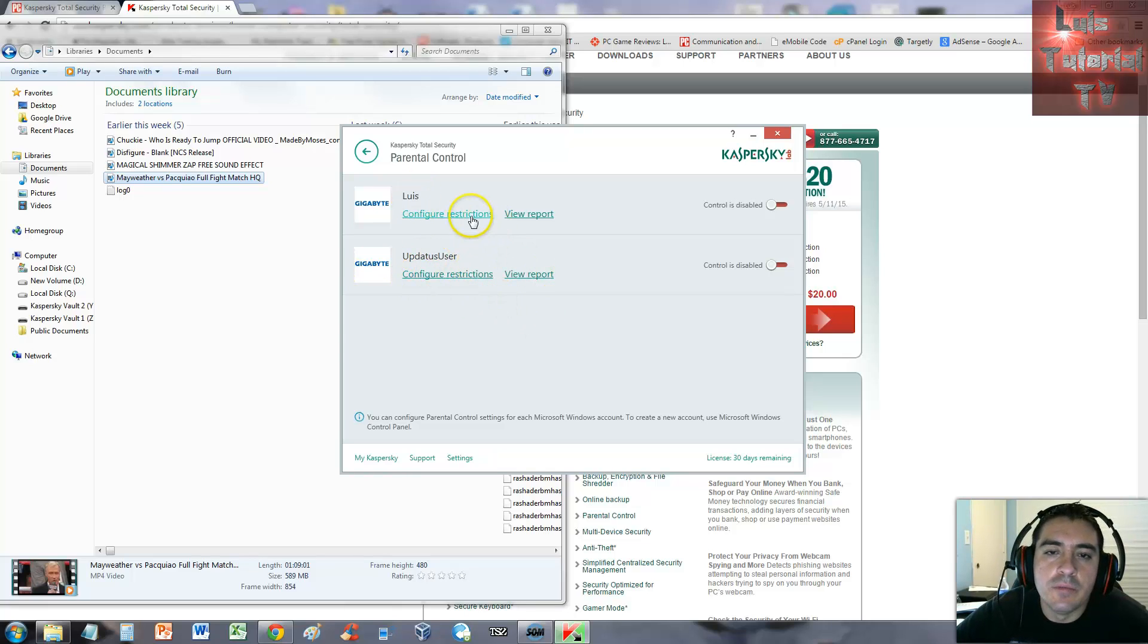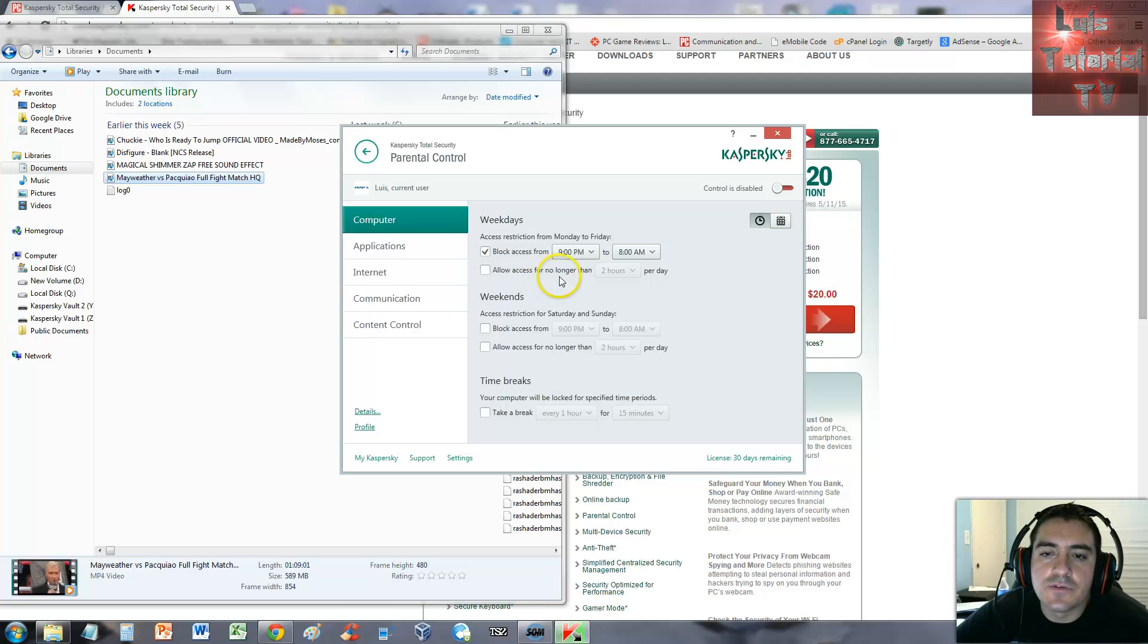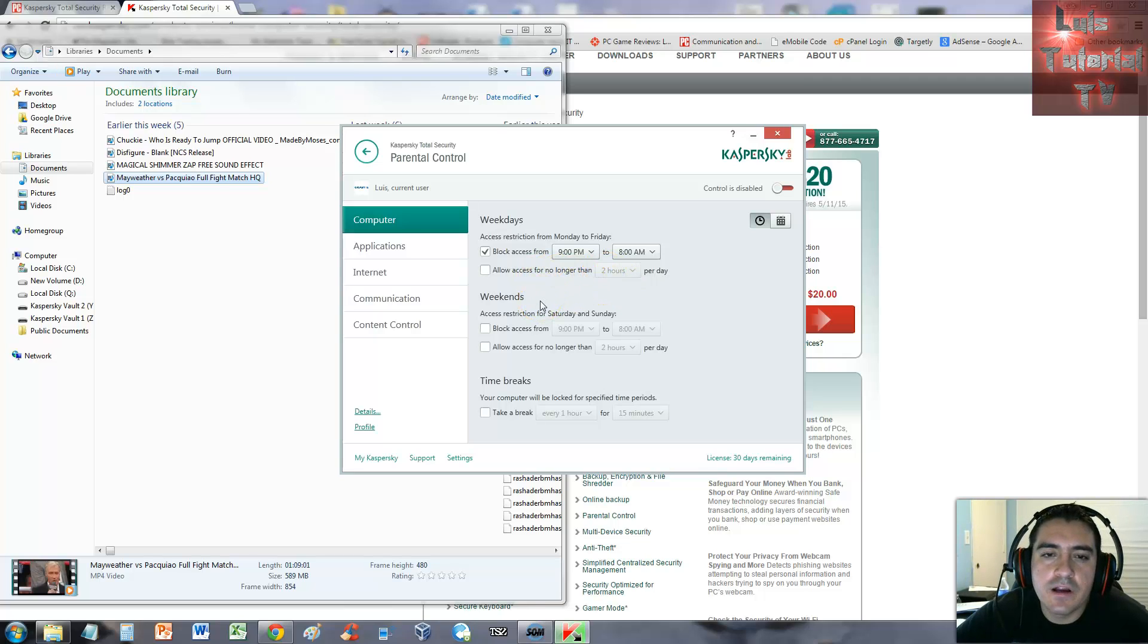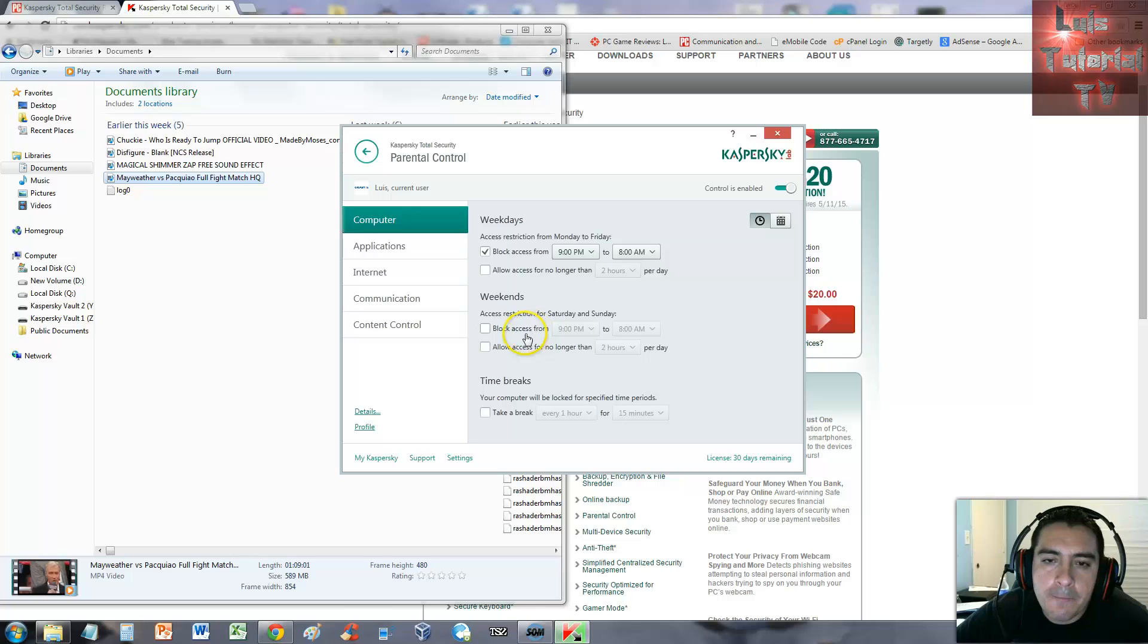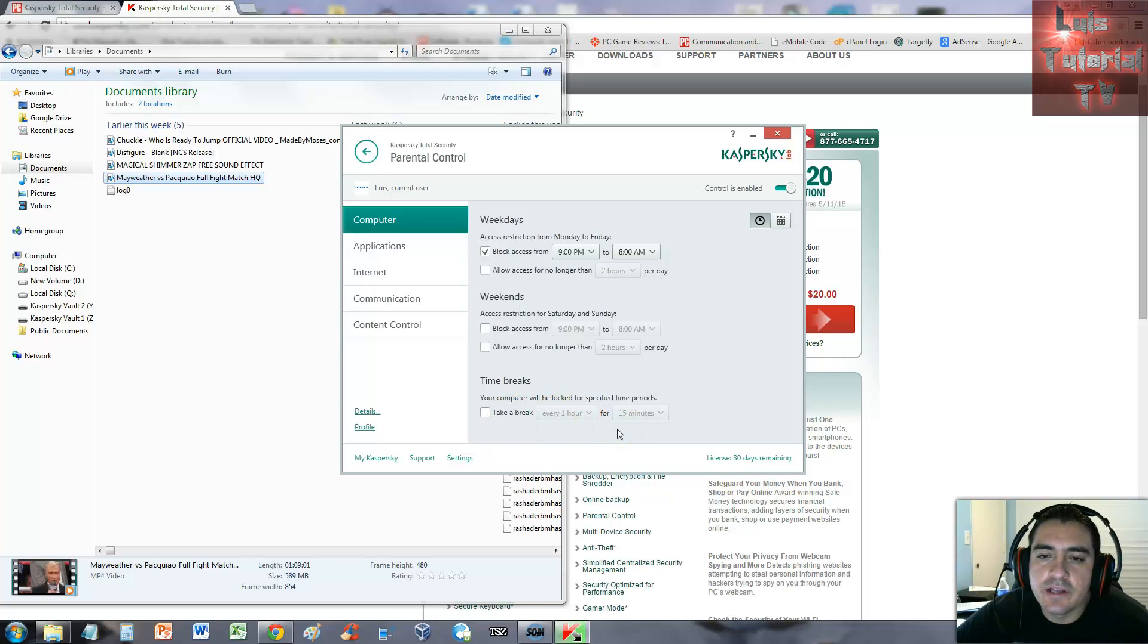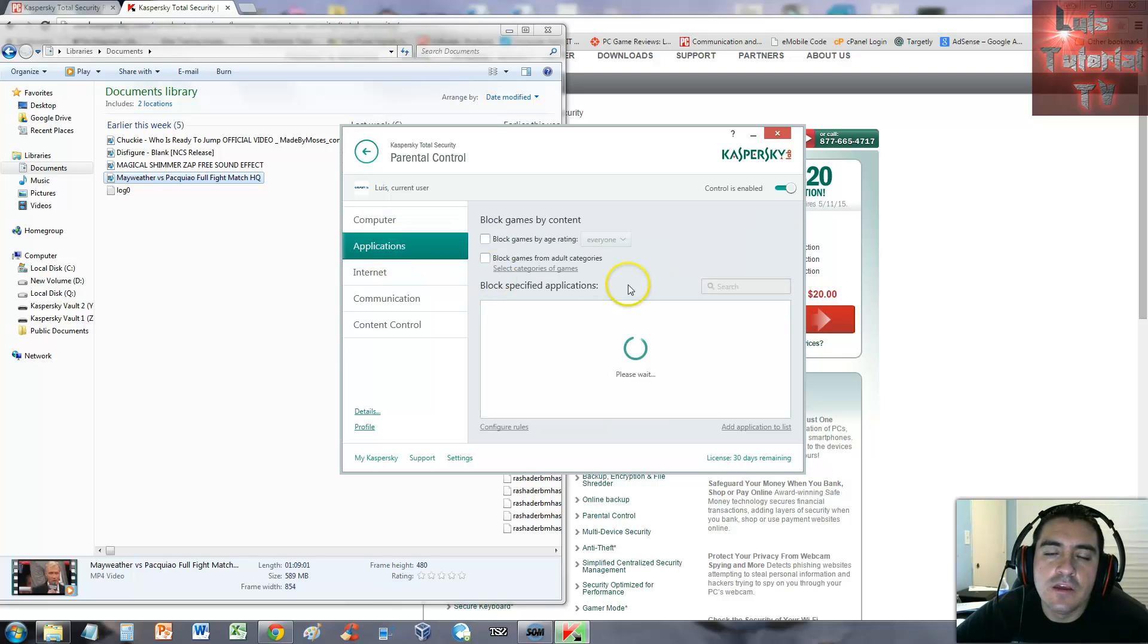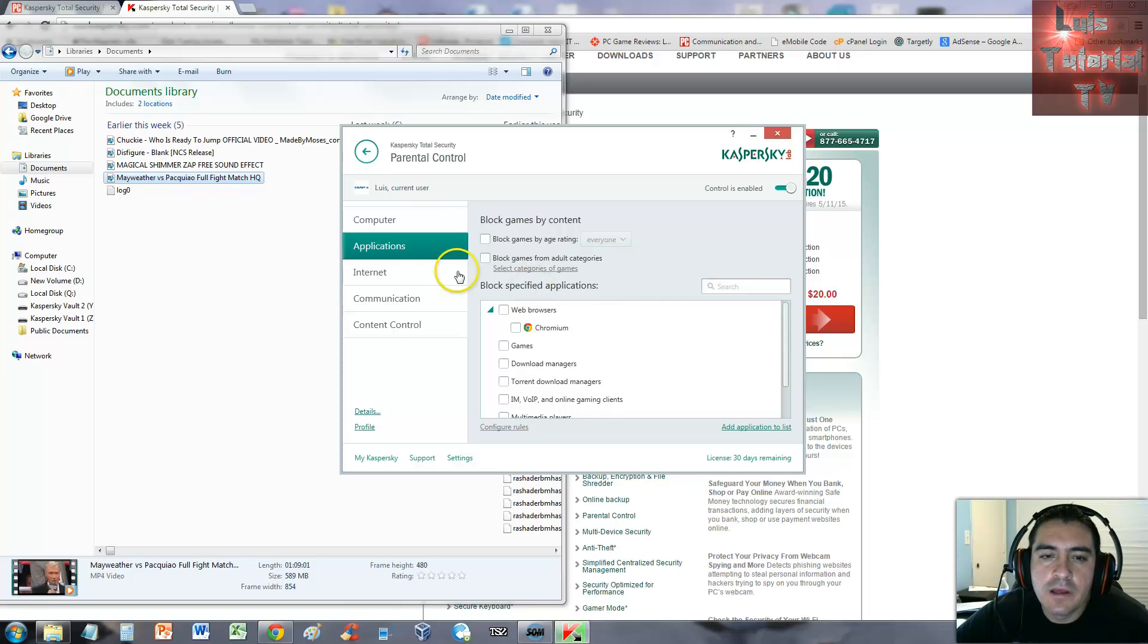Here are the users on this computer - there's me, Luis, and I don't know who that is right there. Click on configure restrictions. We can block access from time to time, allow access for no longer than this many hours. Control disabled up here, let's turn it on. Block access from, you can do all kinds of things - time, break, take a break at this time if you don't want your kids to be on the computer too long.